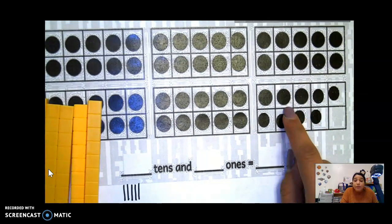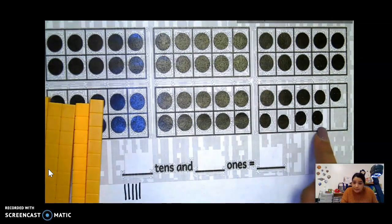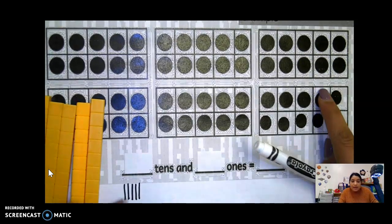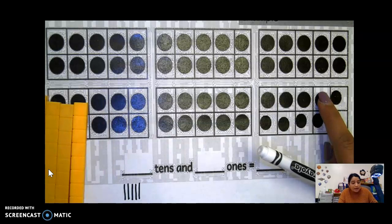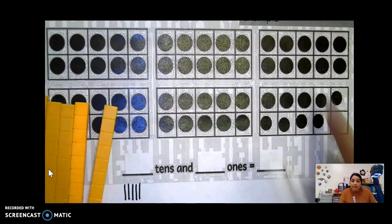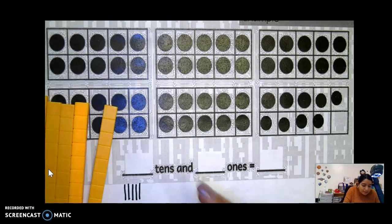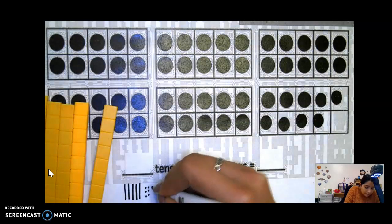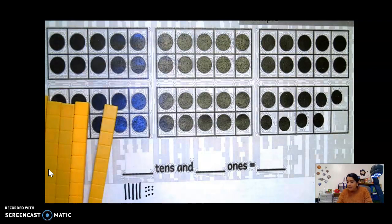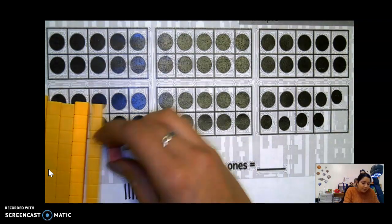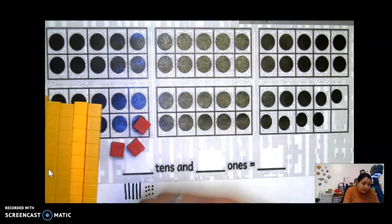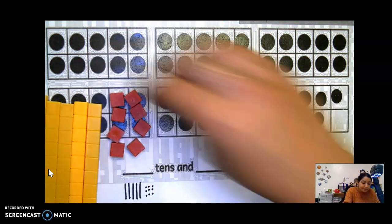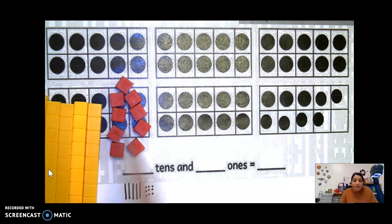So we can't get a 10-long because there's not 10 — there's only nine. So we're going to go ahead and draw nine dots: one, two, three, four, five, six, seven, eight, nine. So I have nine.